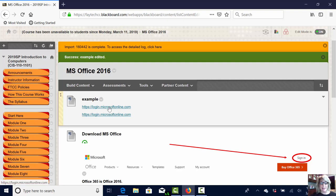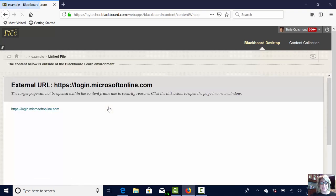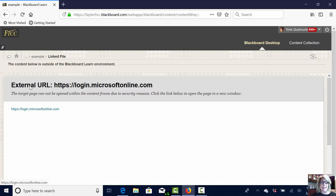So I'm going to click the first link which says it's going to bring me to Microsoft Office Online. When I click the link you can see I'm still in the Blackboard LMS and I've got to click again in order to get to my link. That link does not open in a new window.